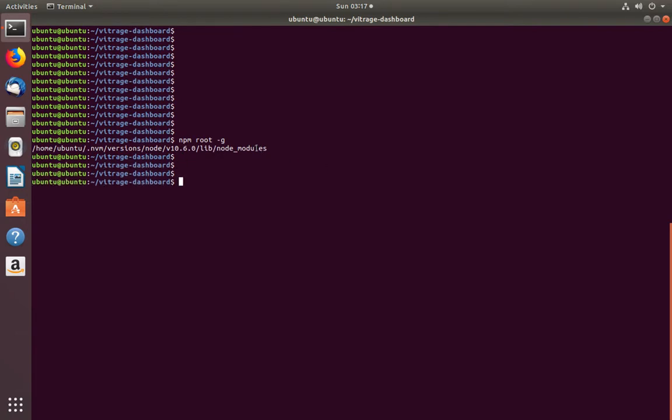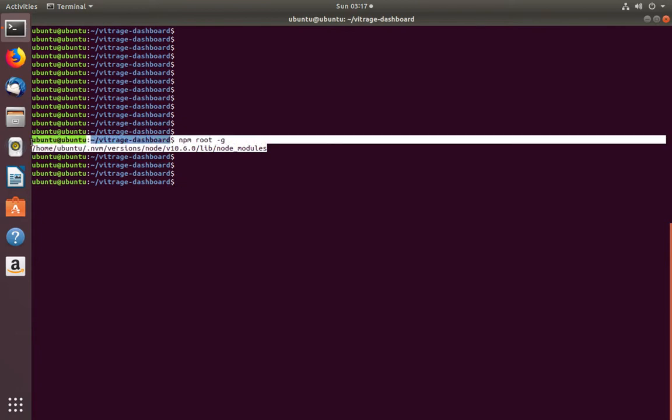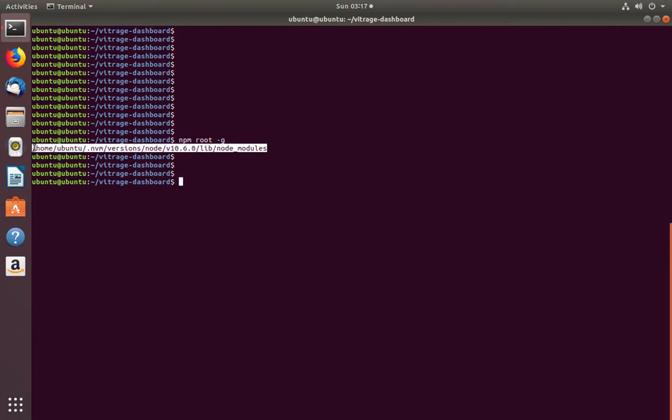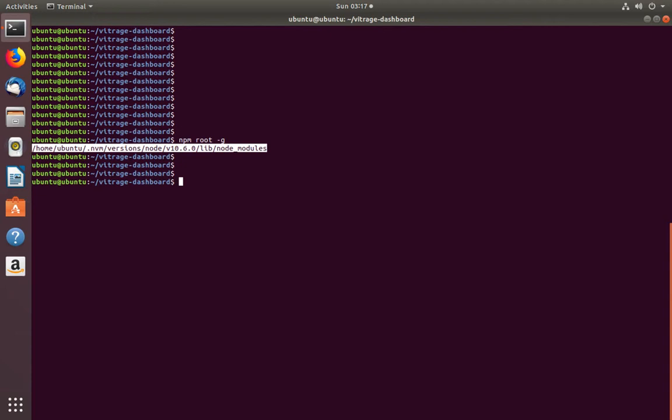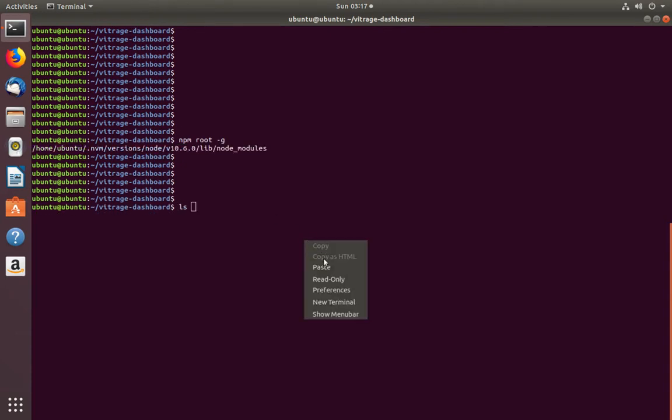This command will show the global npm path. Here I am using Ubuntu system. Let me